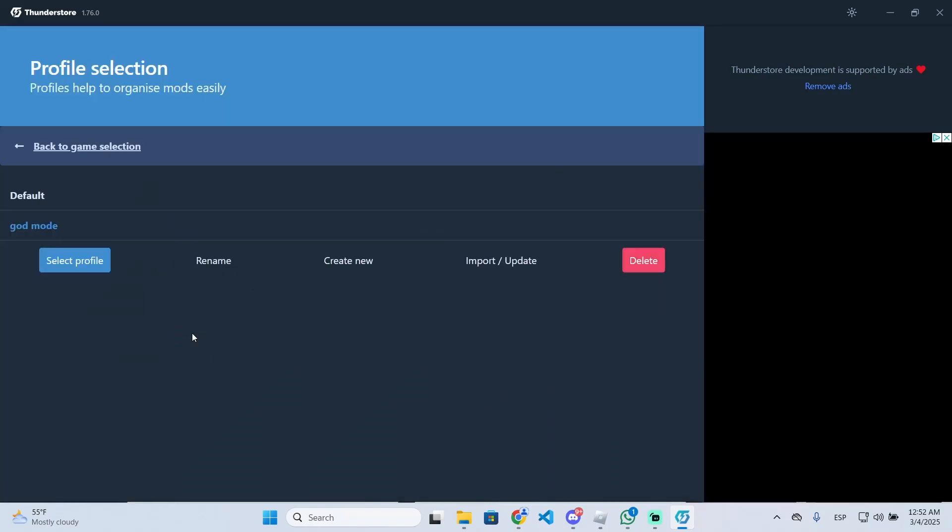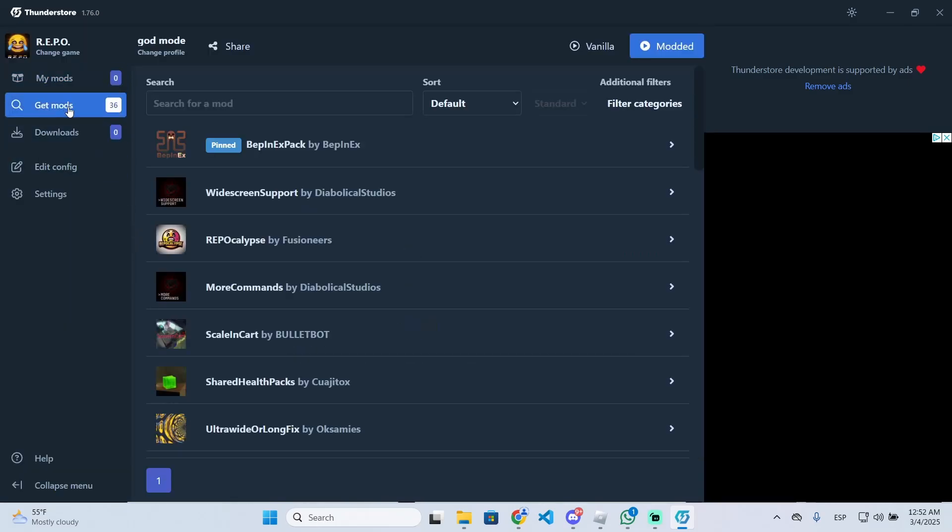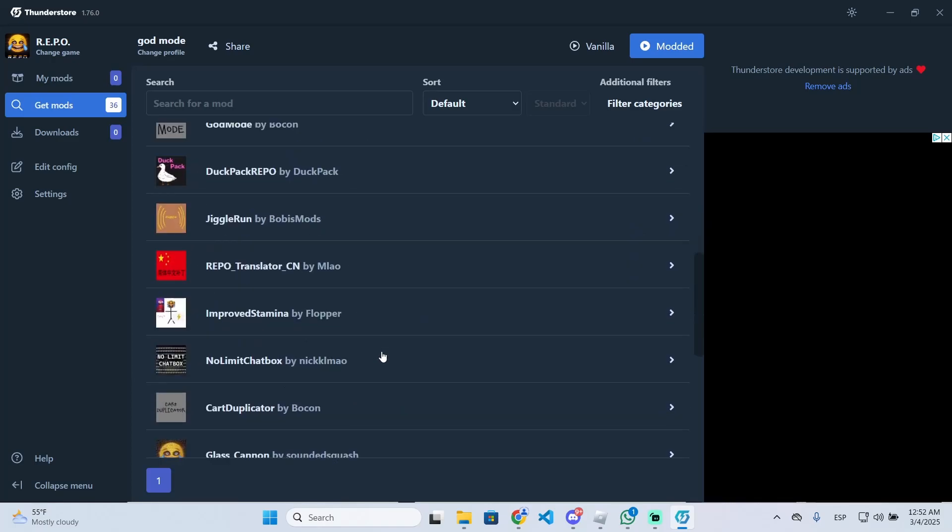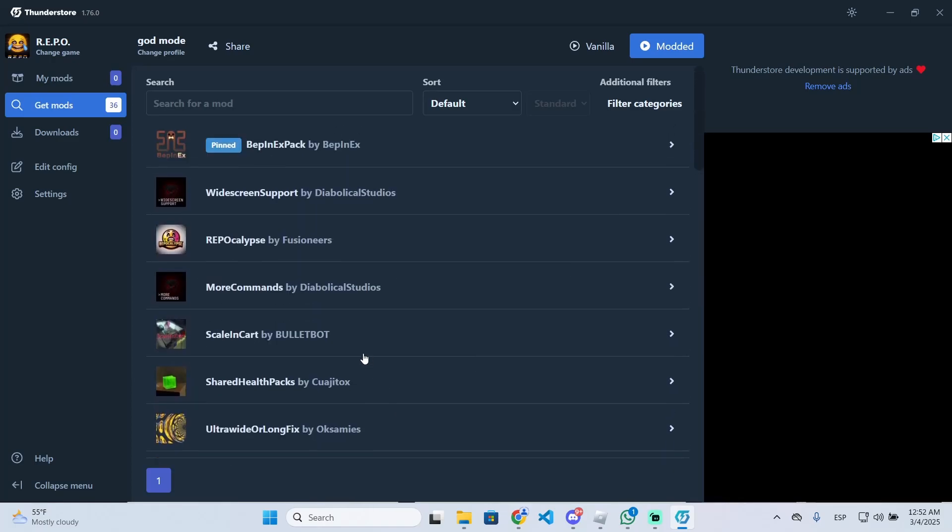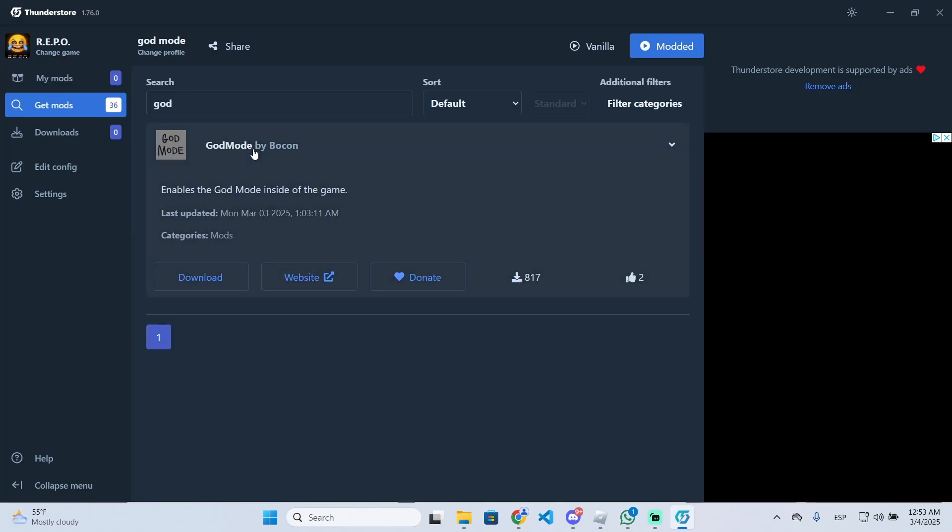Now click on select profile. Once you are here, you need to go to get mods to see the full list of all the mods available right now and search for a mod. If you type god right here, you will see this mod called god mode. This will enable the god mode inside of the game.